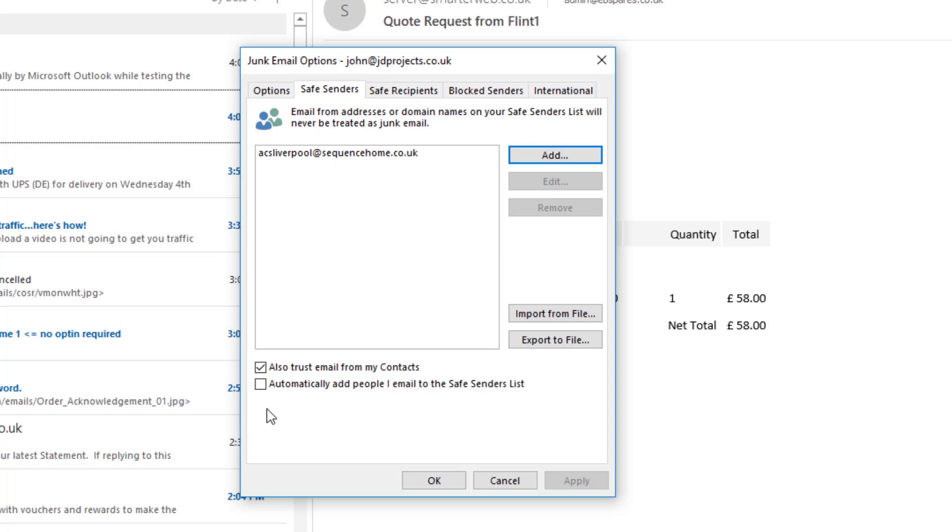You could also say add people that I email, so as soon as I email somebody, they will also become part of the safe senders list. I don't want this checked, but you might find that useful.